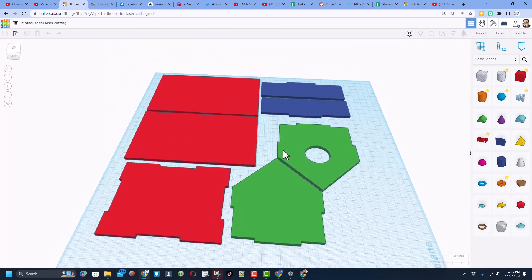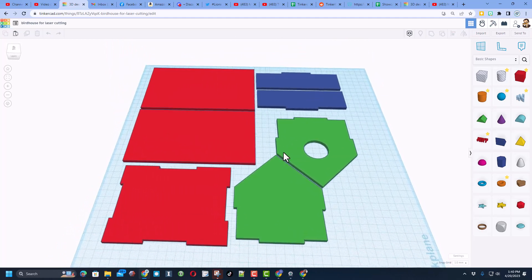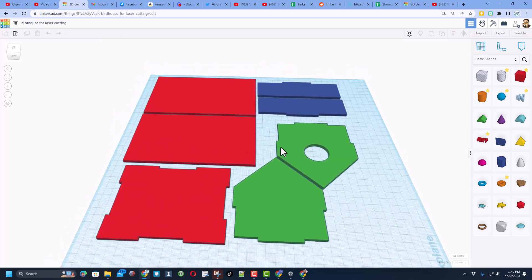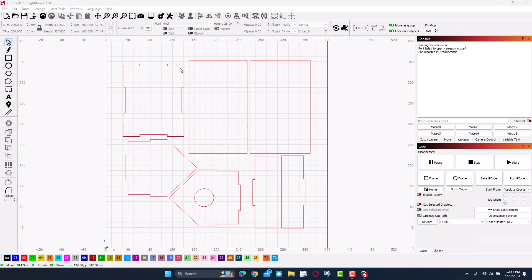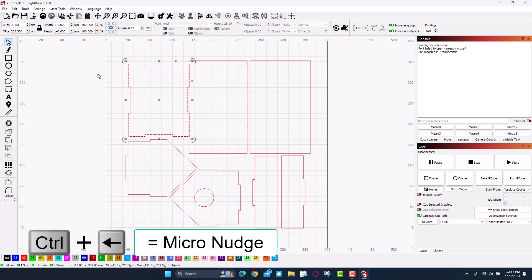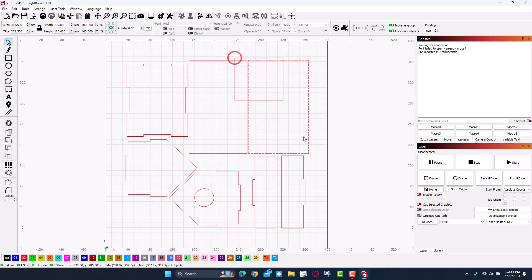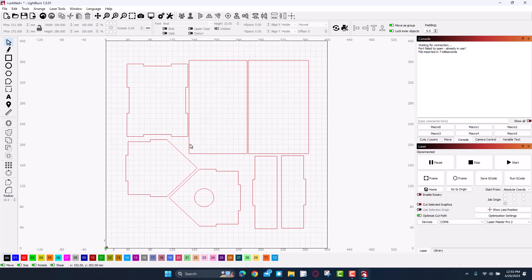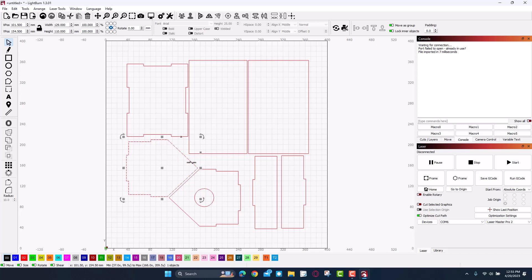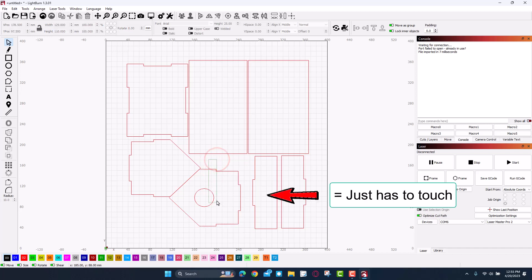All right, so the first thing I'm going to do is nudge these a little closer together. I'm going to use control nudge to get that separated. Same thing for this one, control nudge. I just want to use my material as wisely as possible because this is about as large as my cardboard comes. We've got more room on the laser but I don't have more room on my cardboard.